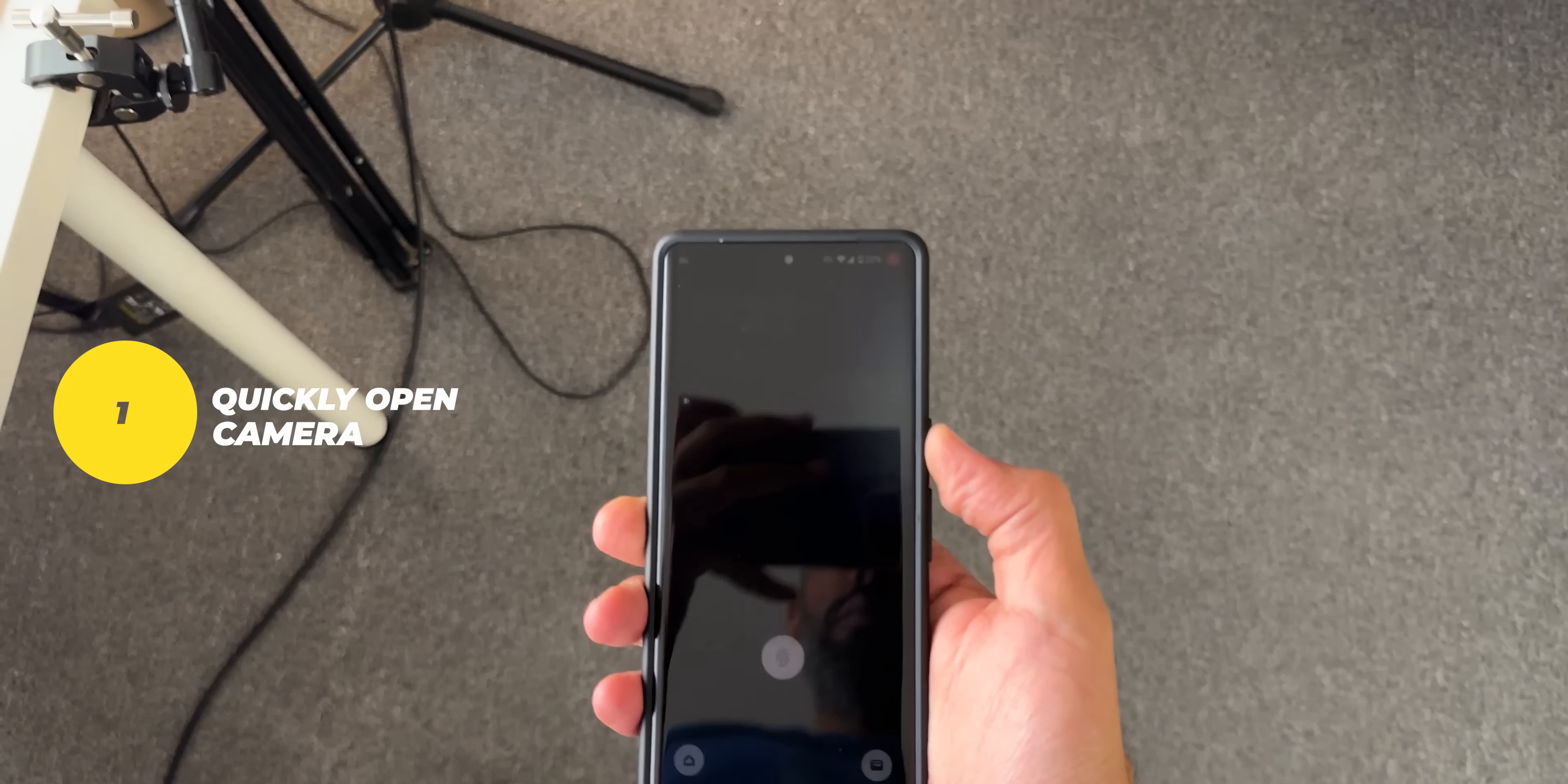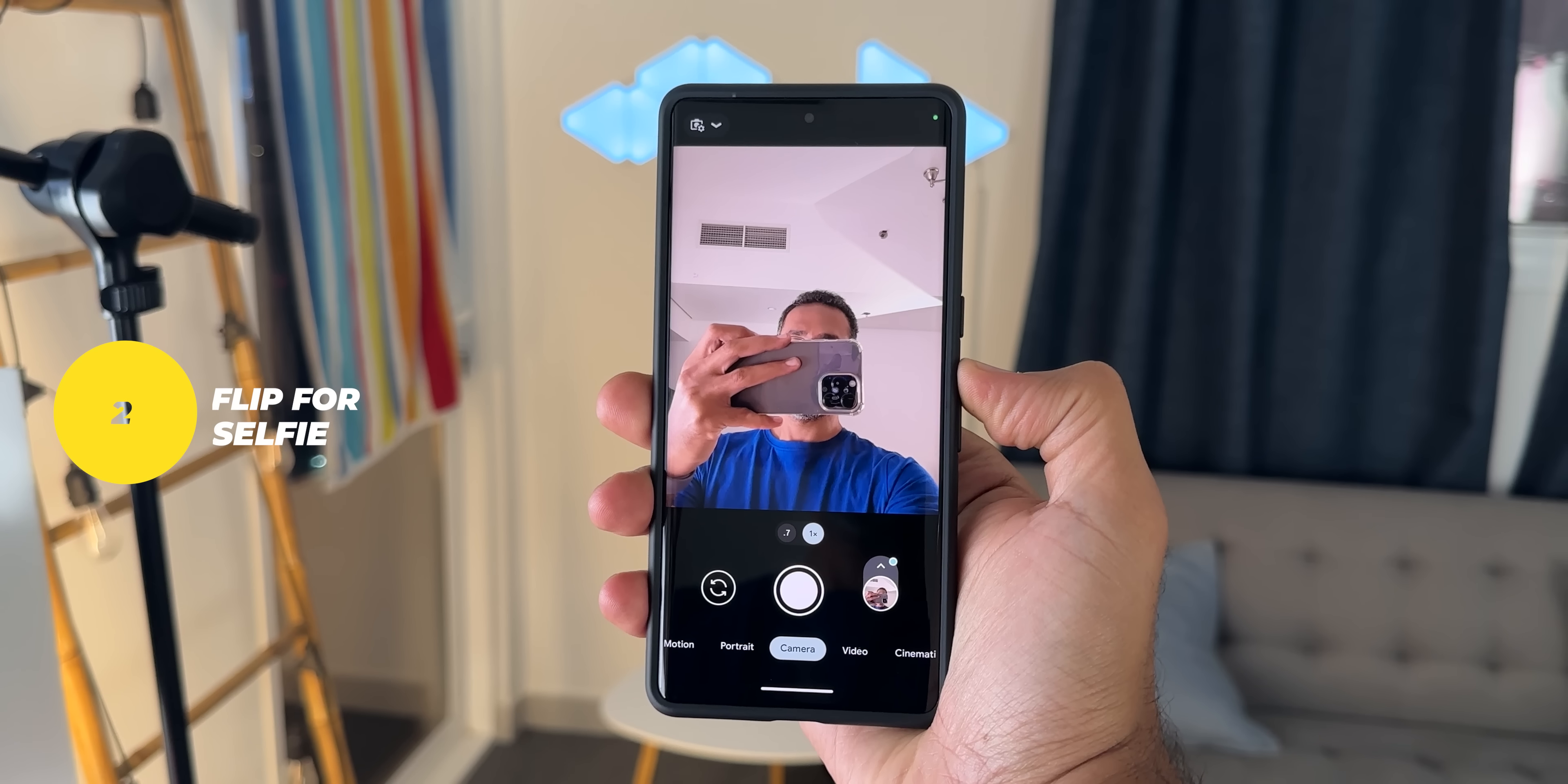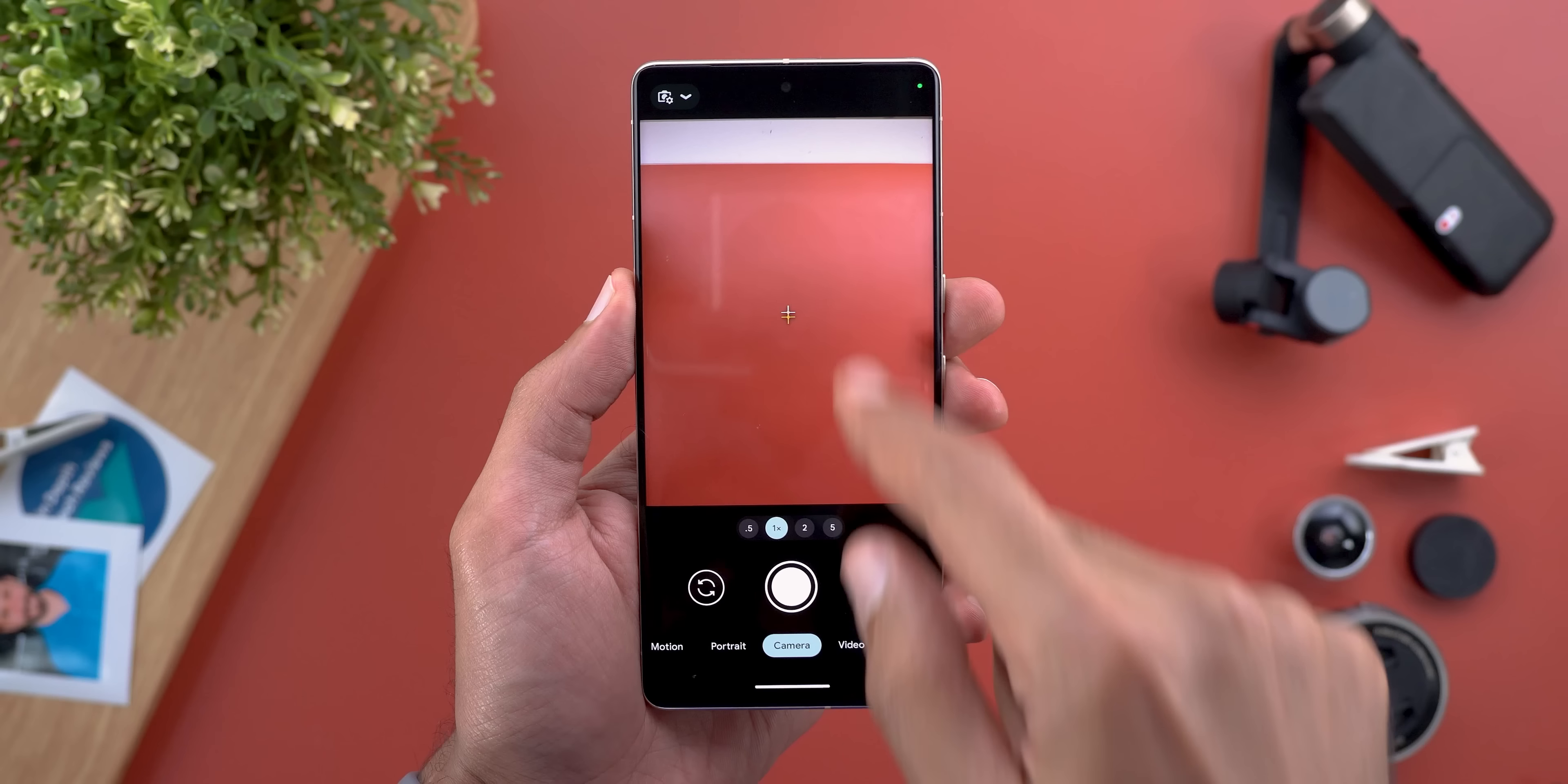Number one: to quickly launch the camera double press the power button and any volume key to quickly snap the shot. Number two is the flip camera for selfie to easily switch between the front and back cameras but make sure that these two gestures are activated under settings system and then gestures.